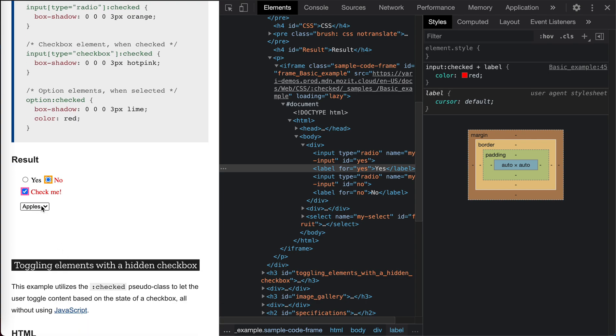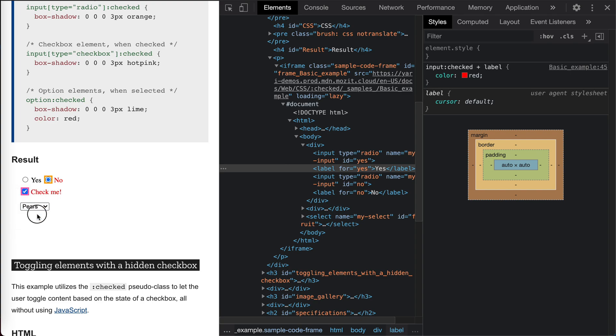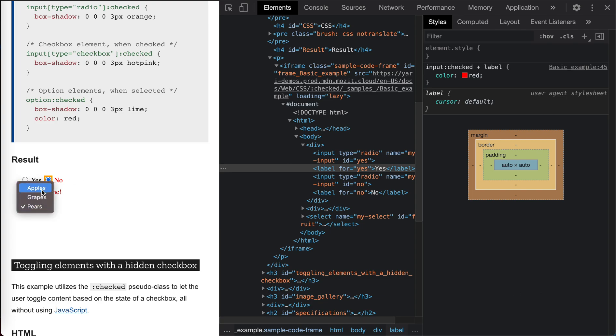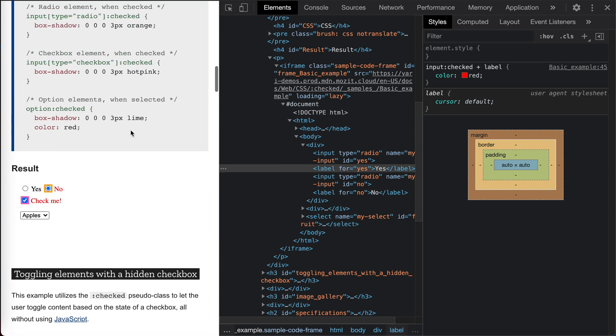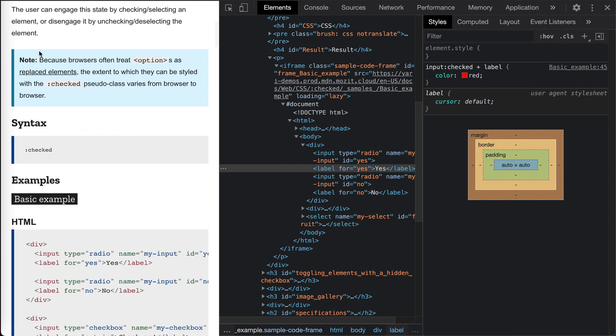Now for this select. I don't think there is any... there's nothing changed, right? So actually for Chrome, it doesn't support it for the option. So I think there's a warning here because browsers often treat option as a replaced element.